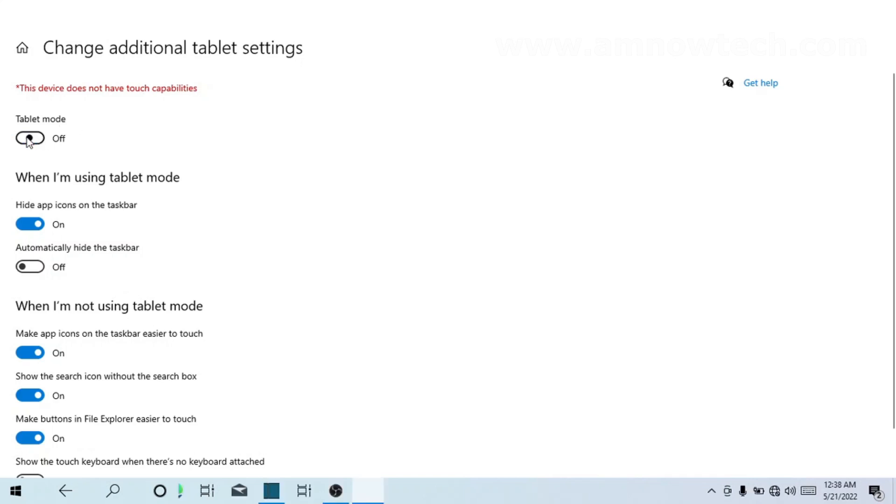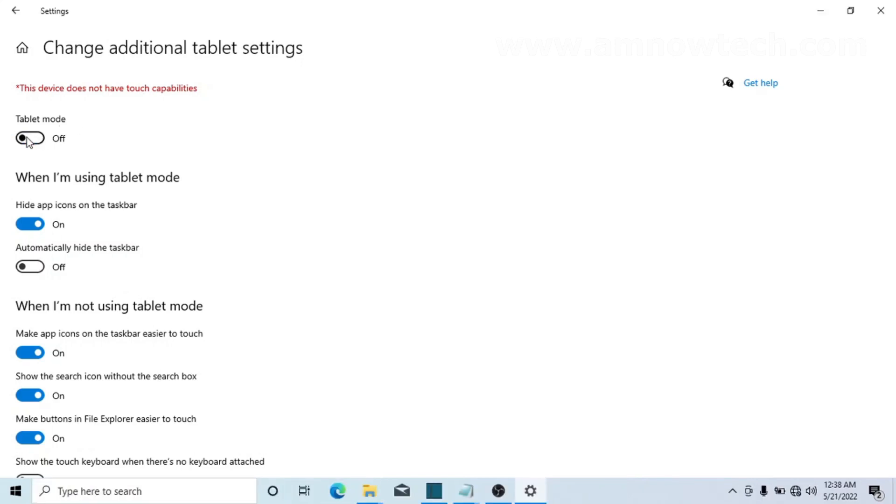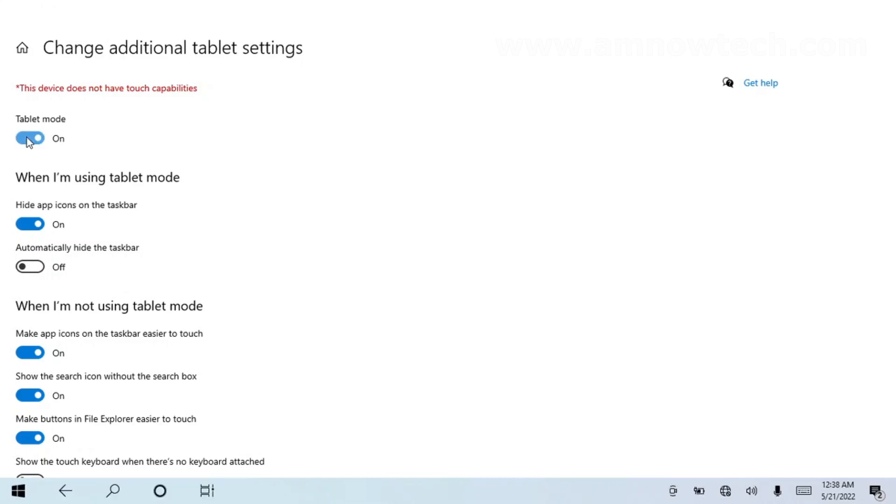And now we are here. This is the mode—we have switched it back off again. So let's switch it back and see how to navigate through the tablet mode. So as the tablet mode is on...